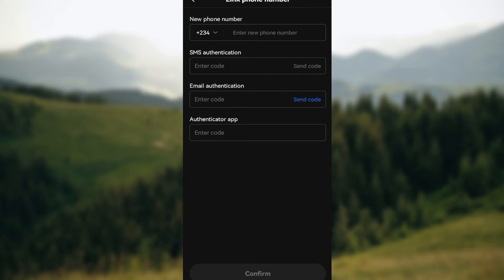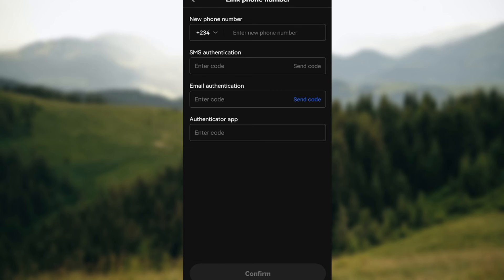Then an SMS authentication code will be sent to you. Paste it, as well as an email authentication code. Paste it, as well as your authenticator app. All of these codes will be sent to you step by step. Just copy and paste them.